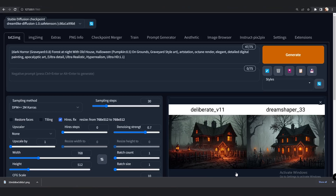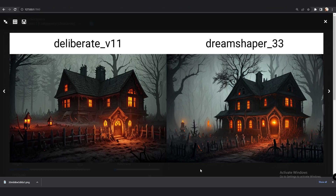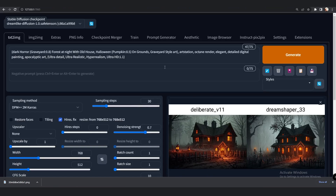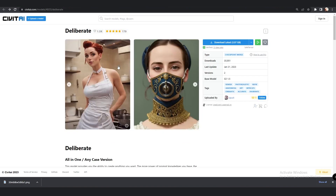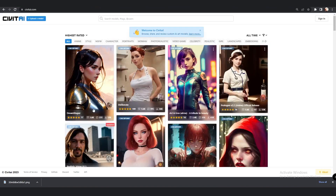Welcome back. In today's video we are going to compare the Deliberate model and Dream Shaper model on Automatic 1111. Both of the models are available to download on CIVIT AI website, and one thing that's for sure is that both of the models are right now the highest rated — Dream Shaper on first position and Deliberate on second. Deliberate is getting so much rating lately, so let's test Dream Shaper versus Deliberate today.